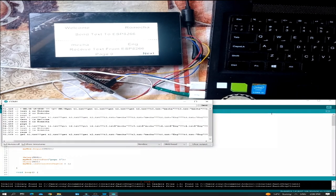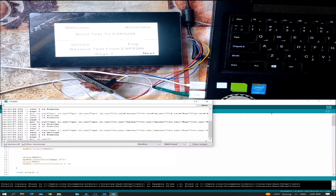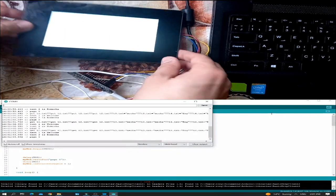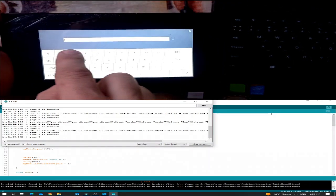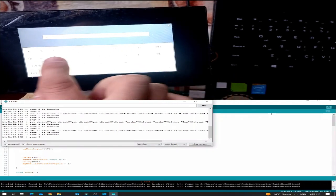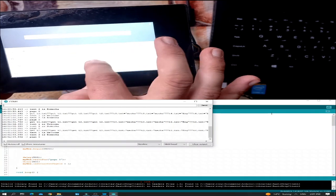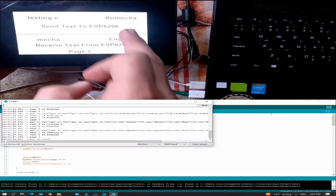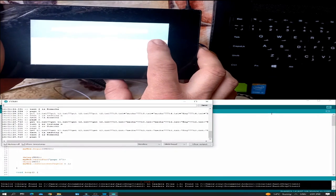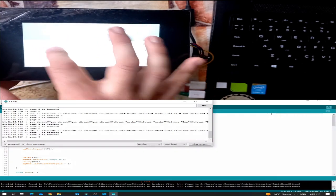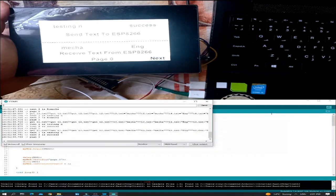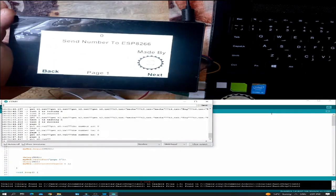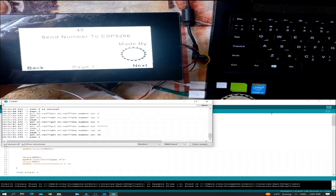As you can see, text1 is "welcome" and text2 is "romega" — this is page zero. Let me change the text: if I press on welcome and type "testing", you can see in the Arduino serial monitor that text1 is now "testing". Let me change romega to "success". As you can see: text1 is "testing" and text2 is "success".